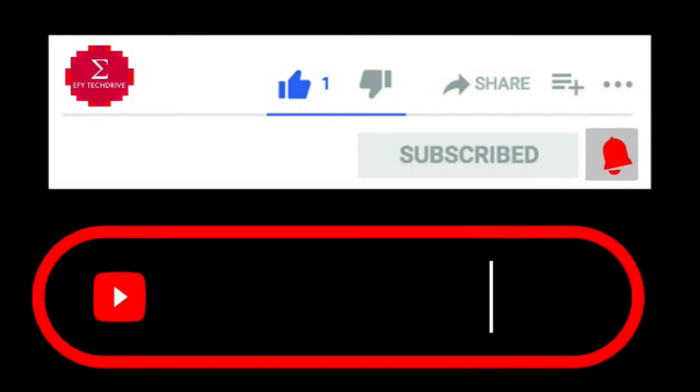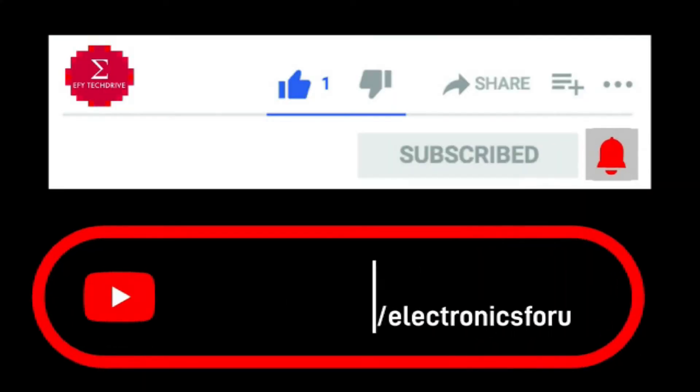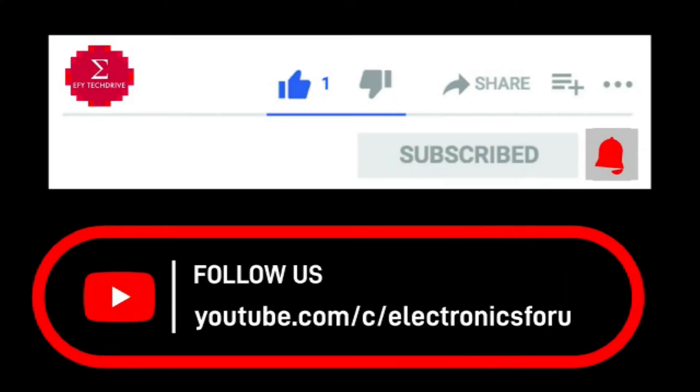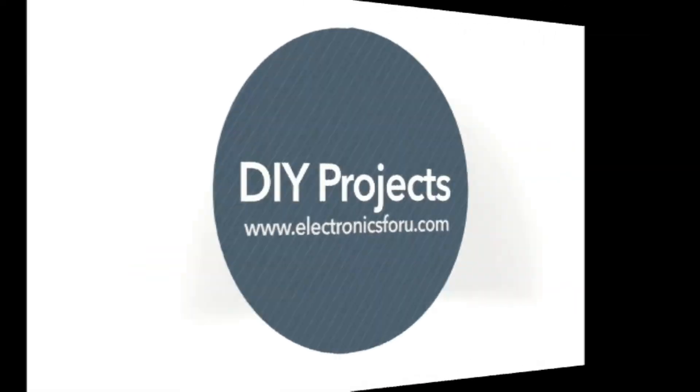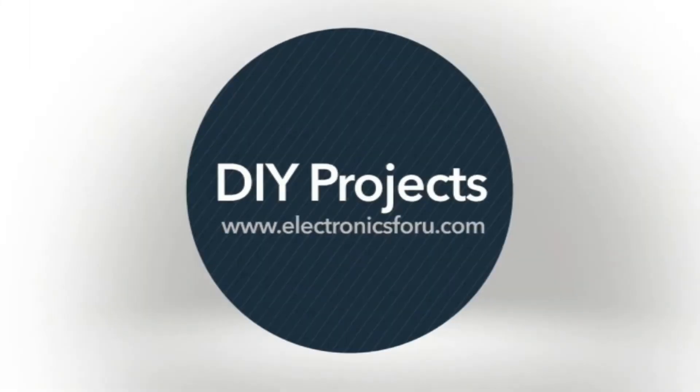Do like, share and subscribe to our channel for more such DIY proof of concept videos. Thank you.